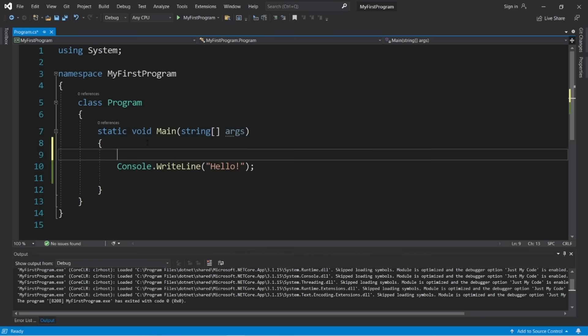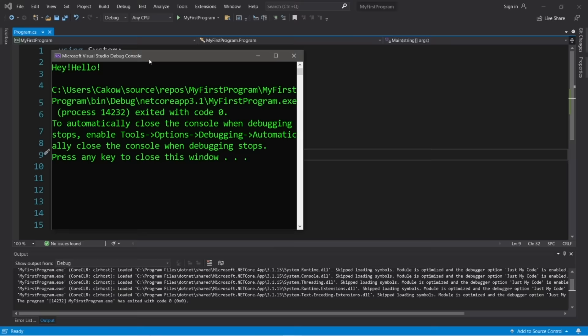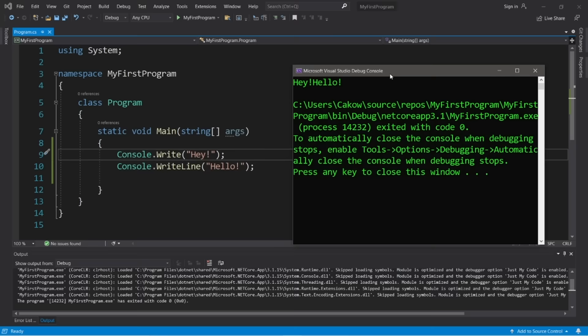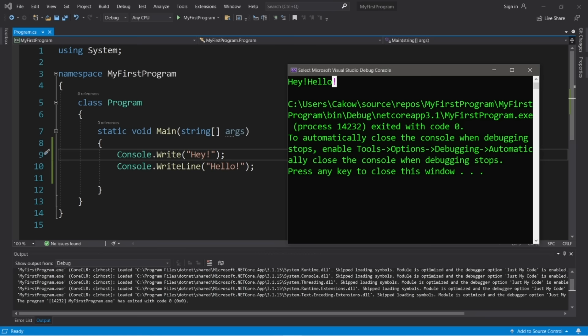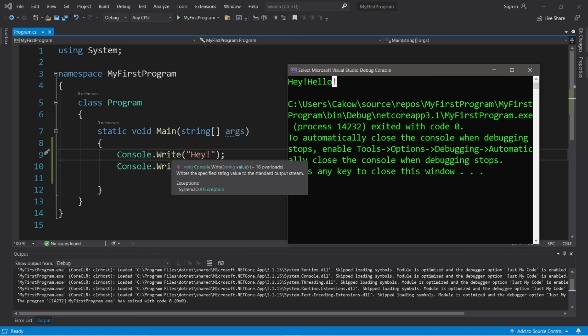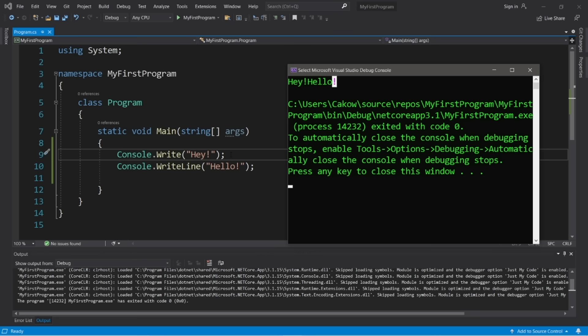There's another way to display output: console.write. With writeline, after you finish your string literal, it hits enter and moves down to a new line. Write doesn't do that. So you have two ways to display output: write and writeline. There's also a shortcut — type 'c' then hit Tab twice, and that will auto-generate a writeline statement for you.